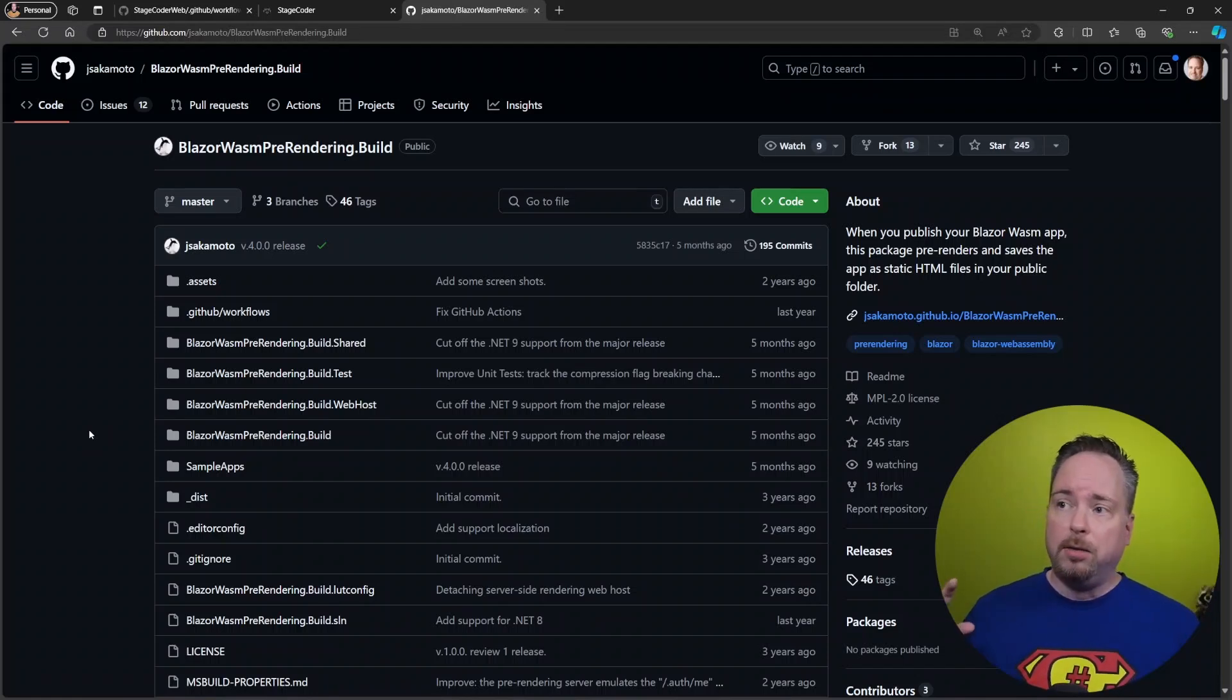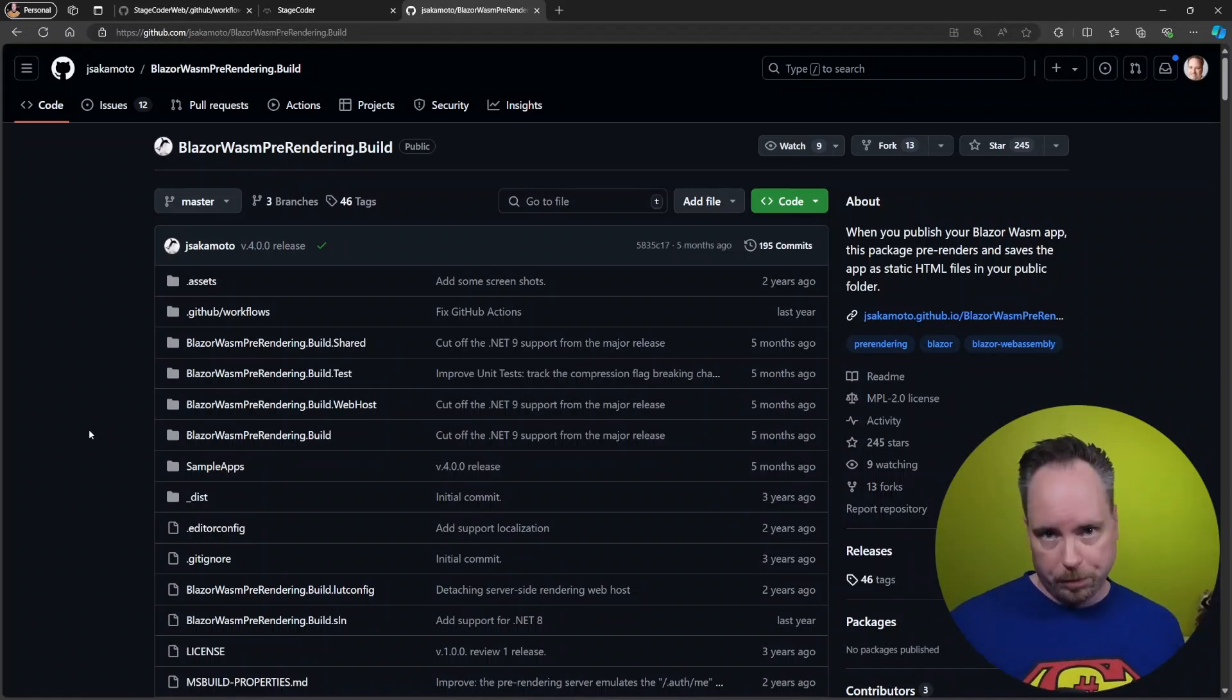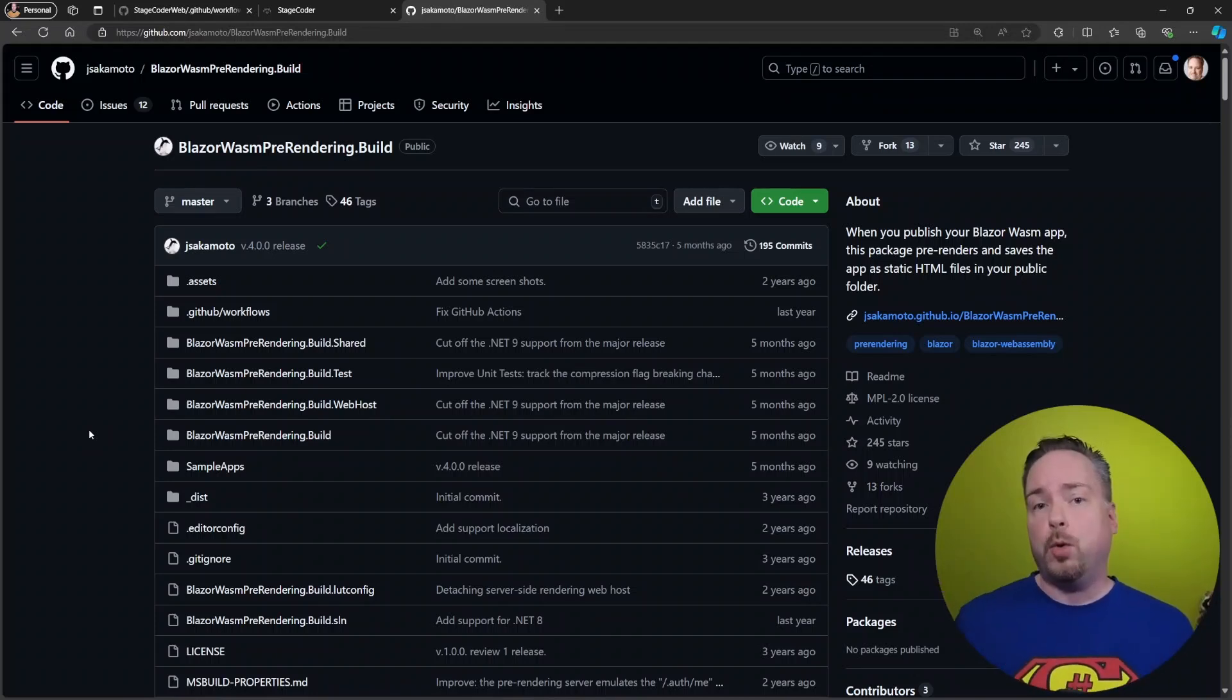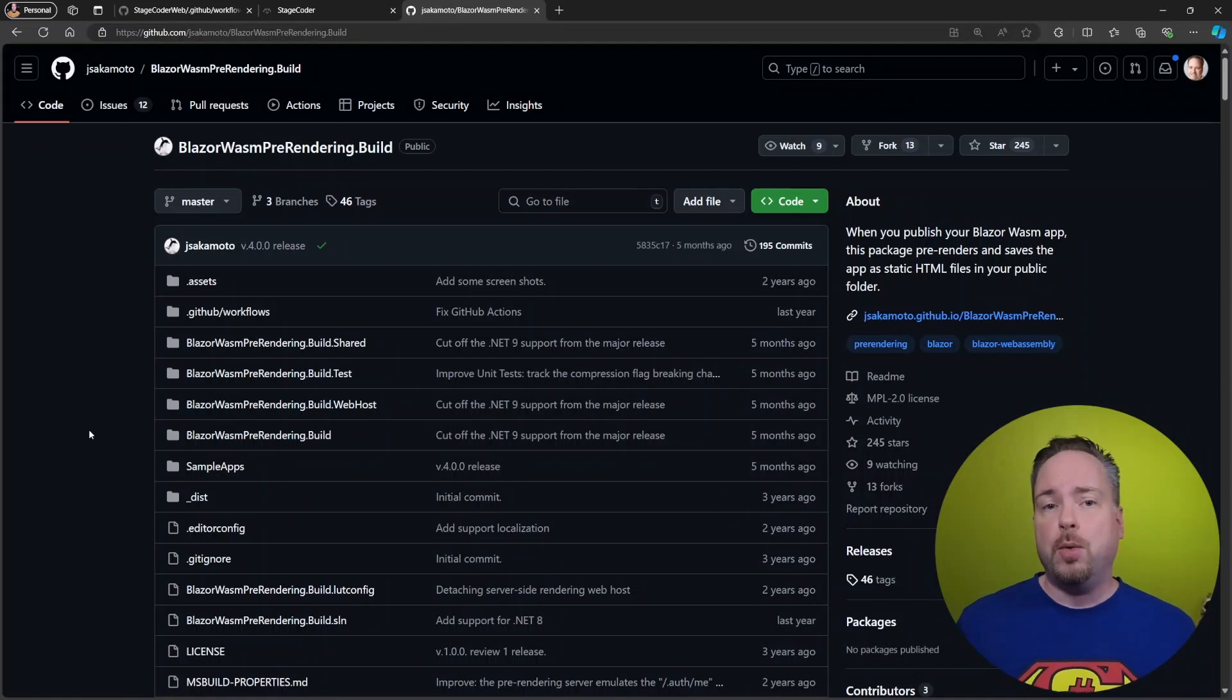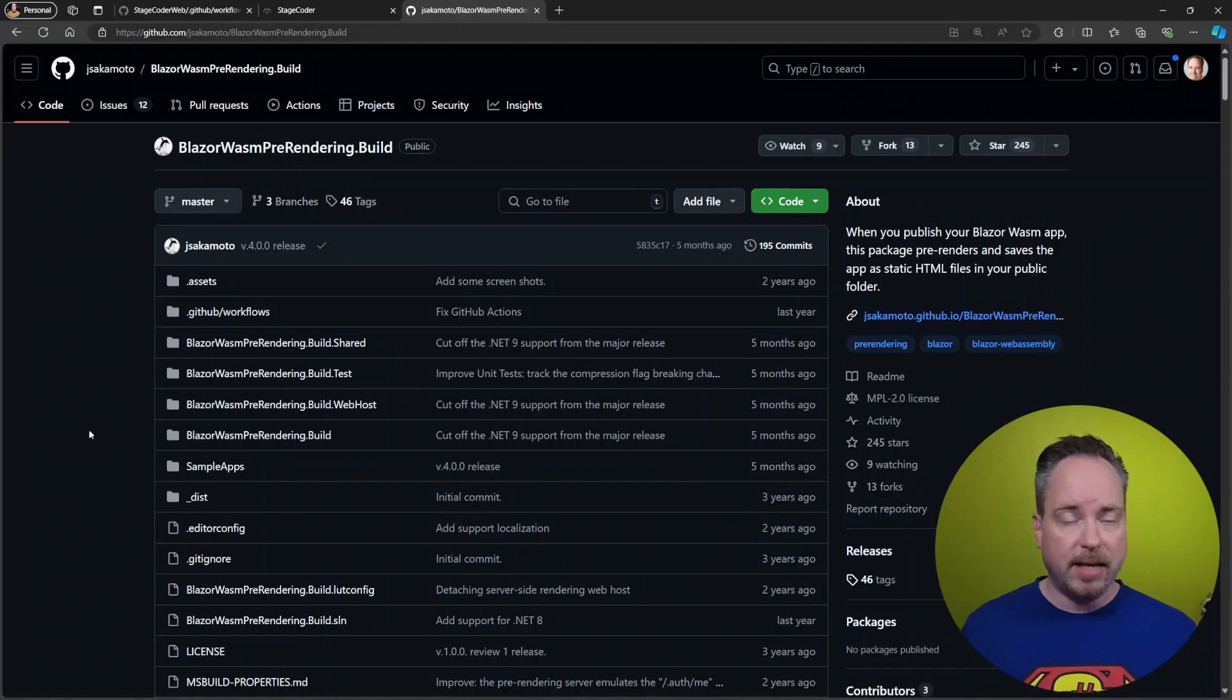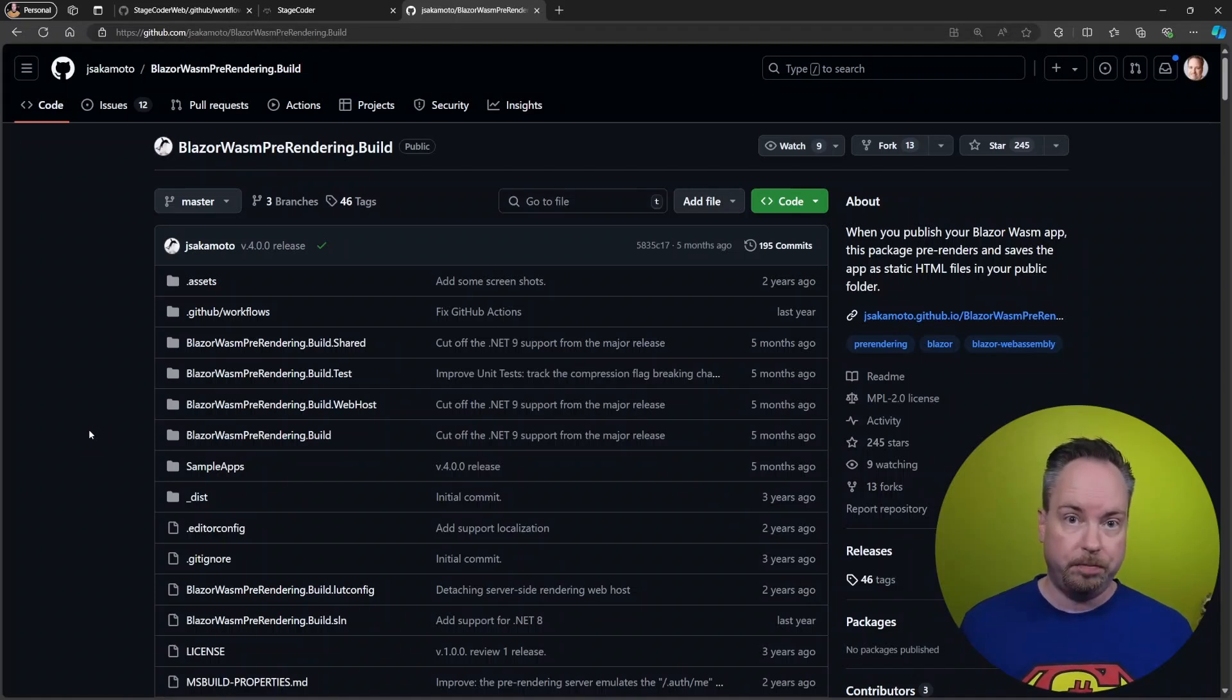And the really cool thing here is that it's going to render the pages when we publish the project. So we have a couple of options here. One, so we can add the package. And it's going to make sure that when we publish our project, it's going to render the content so that SEOs better can access all the data. So it's going to take a look at our site. It's going to check all the links, follow those links, and make sure that all of that is pre-rendered.